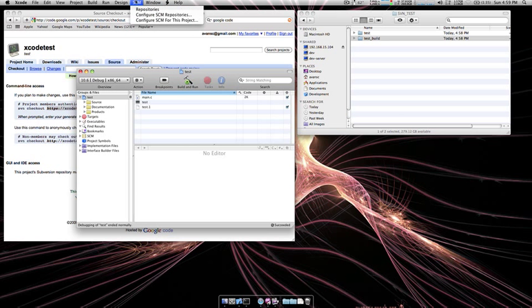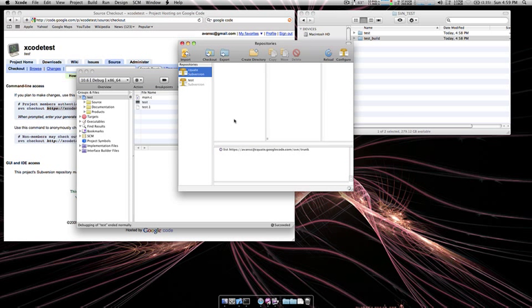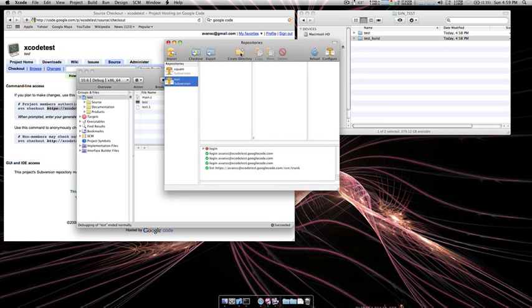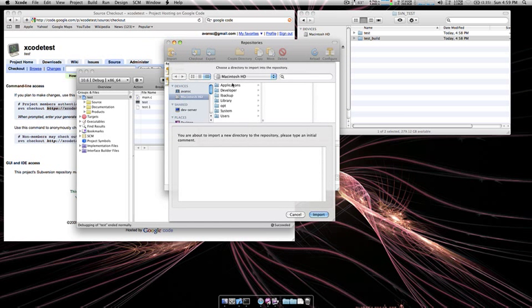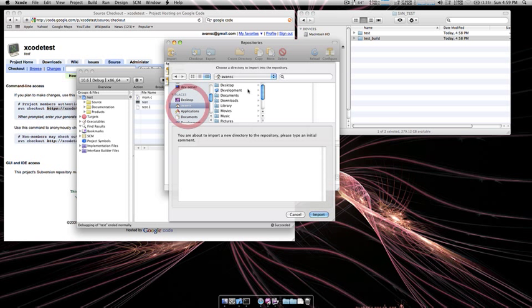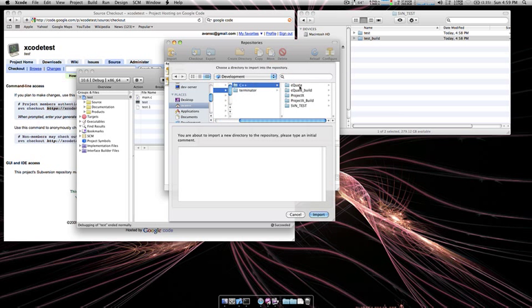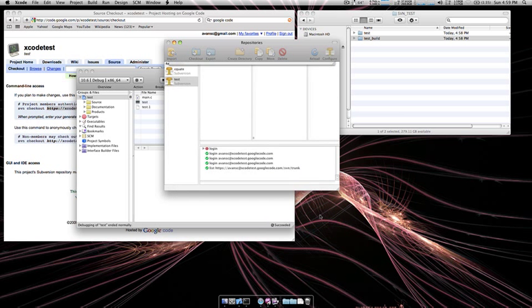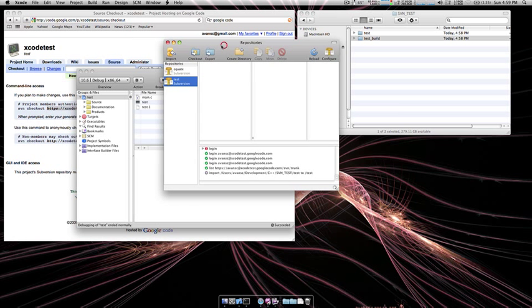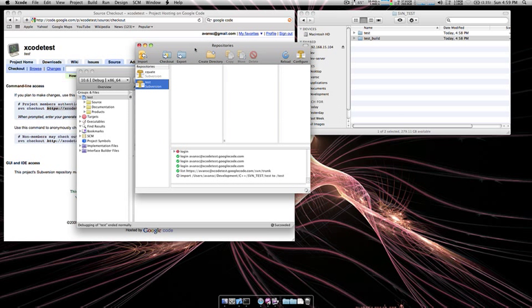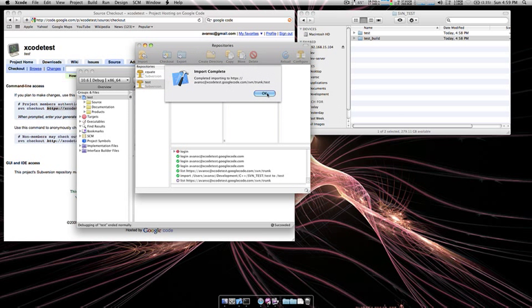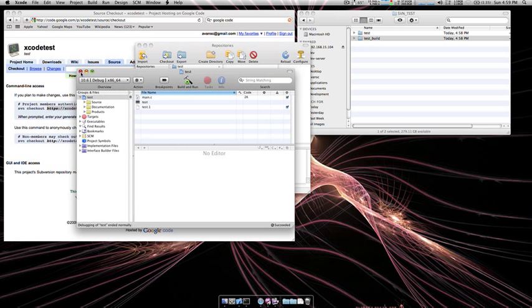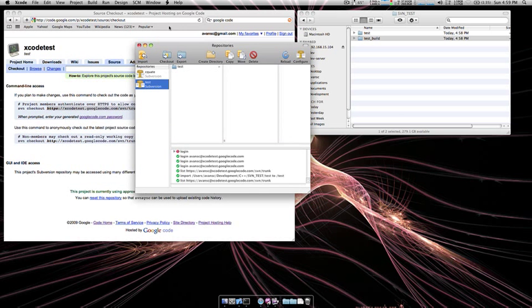To do that you're going to go to SCM and click on Repositories, select the repository and select Import, browse to the project folder and select Import. Alright, next thing you can do is close the project window.